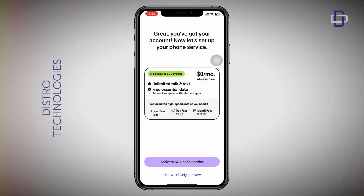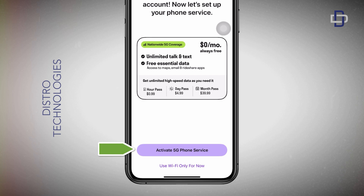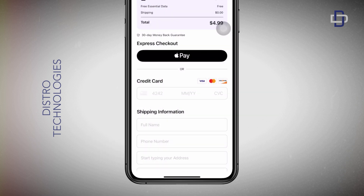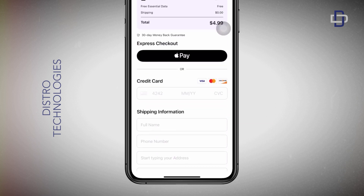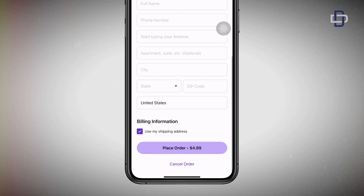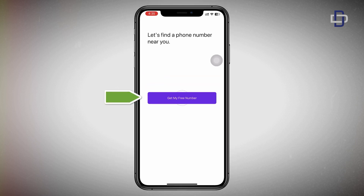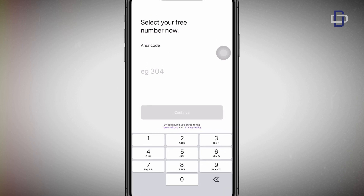If you did what I just did, you will have successfully signed up for your TextNow account and can continue the tutorial. On this page, click the 'Activate 5G Phone Service' button, then click 'Buy a SIM Card.' On the checkout page, scroll down — since we are getting the number for free, we are not paying a single dime. Scroll down and click 'Cancel Order.' You'll then be asked to get a free number — tap on that button, then tap 'Get My Free Number.' Now we're being asked to provide an area code.